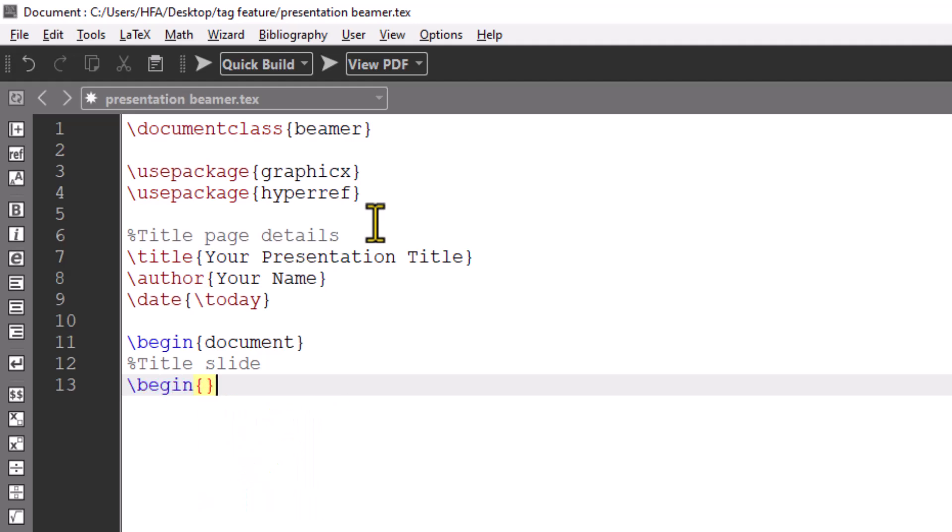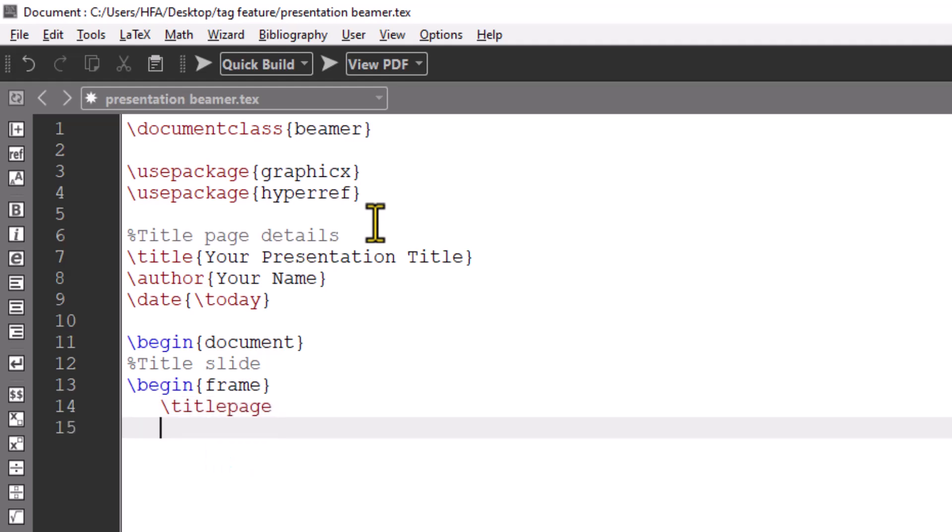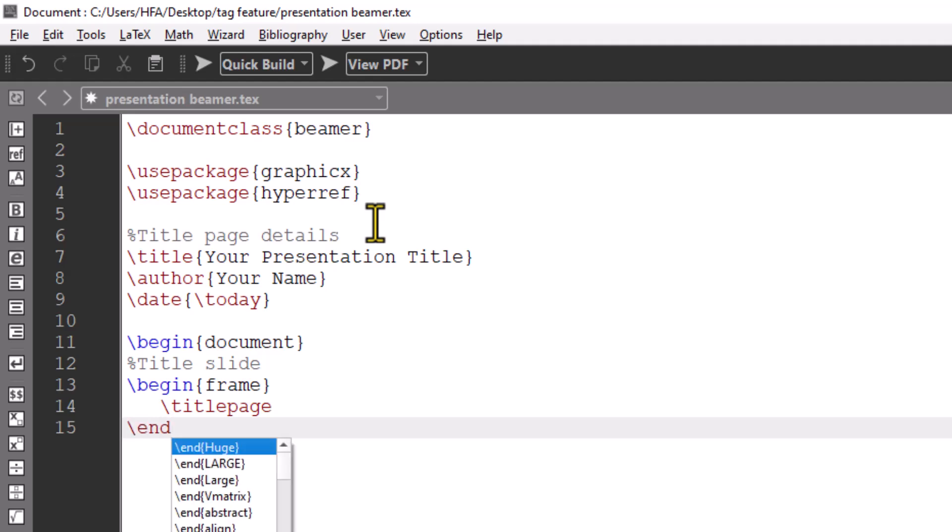Now begin your document by creating title slide by using command begin frame. Enter the details of title page in this slide. Then, we create the title slide using title page. This will show the title and author on the first slide.